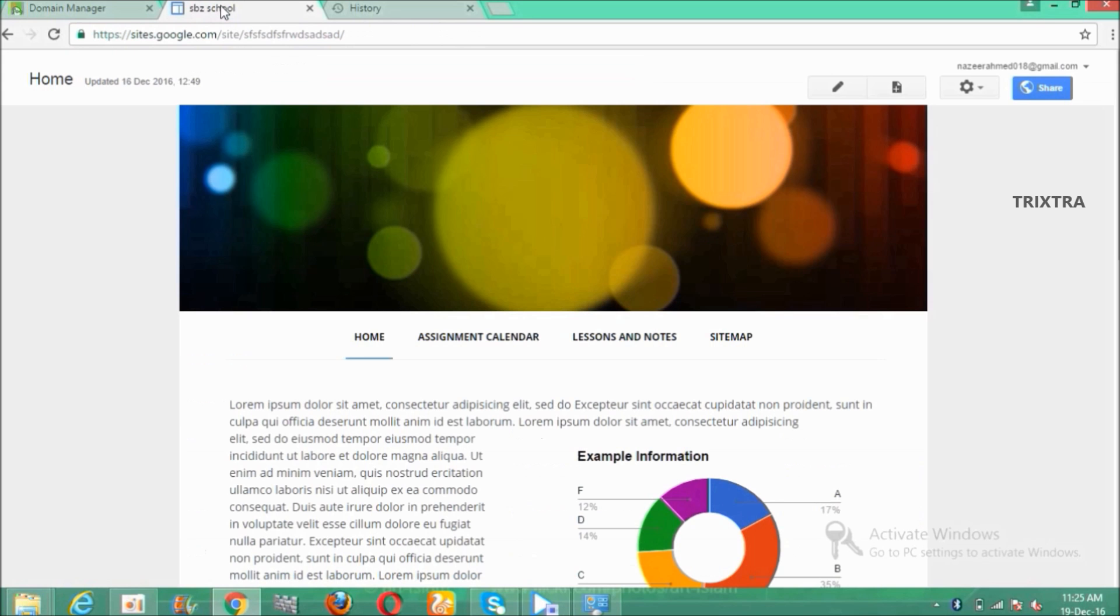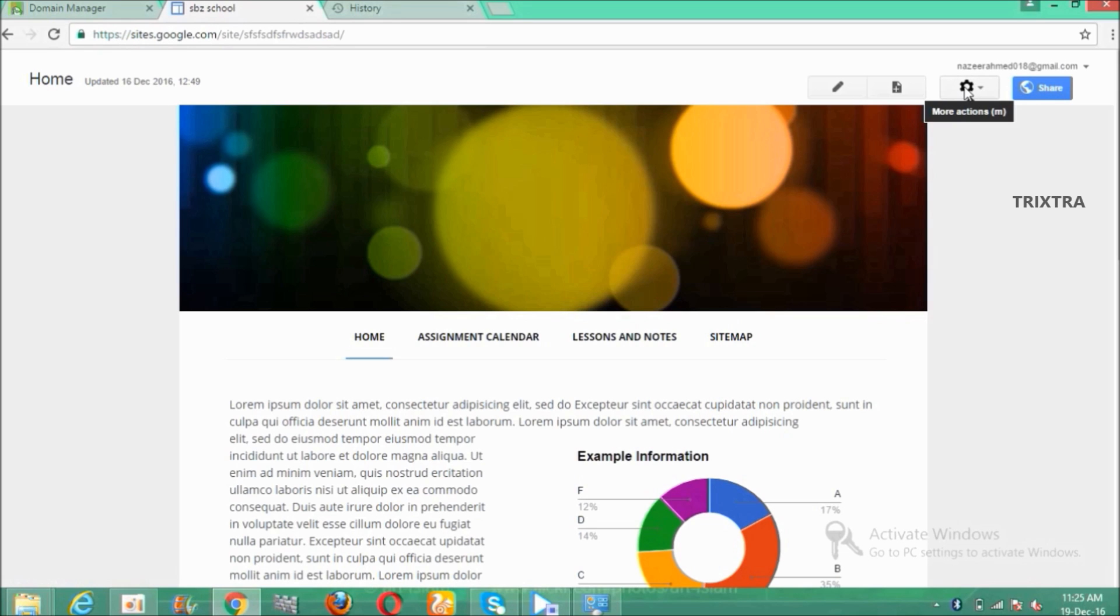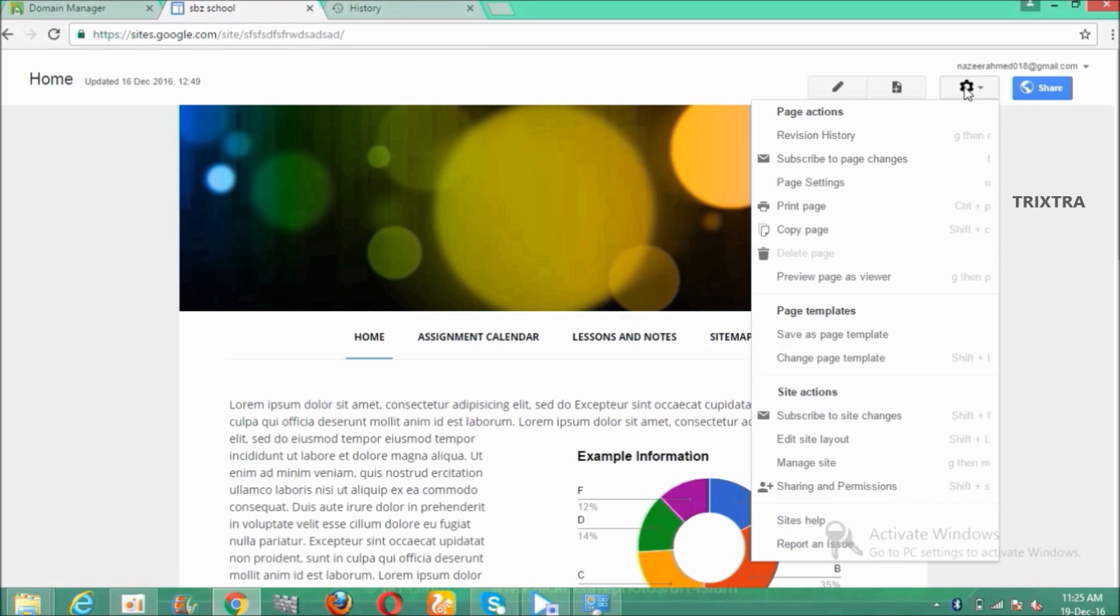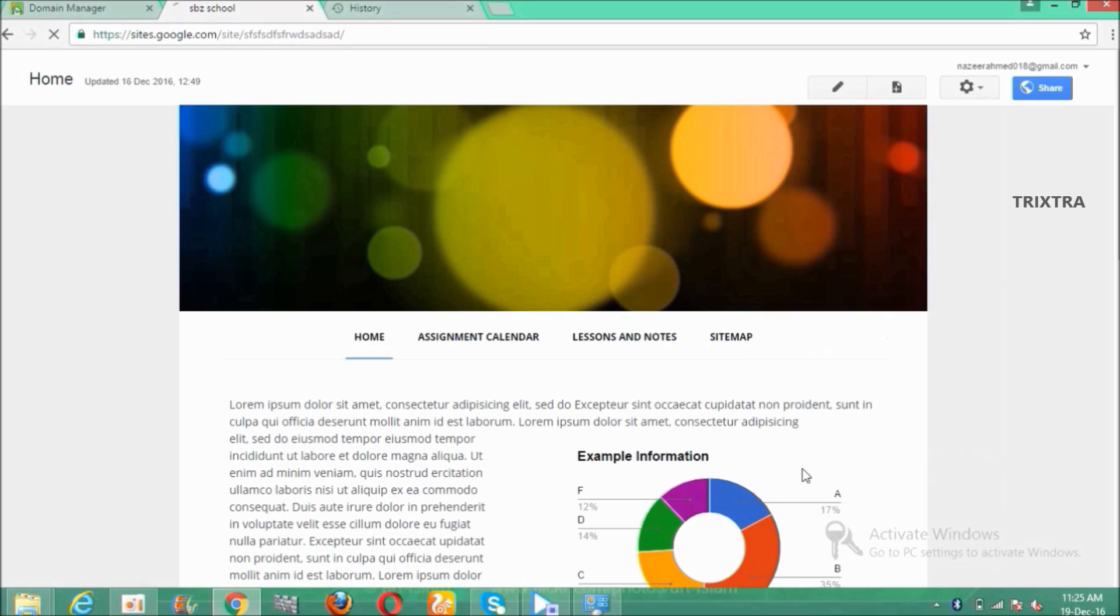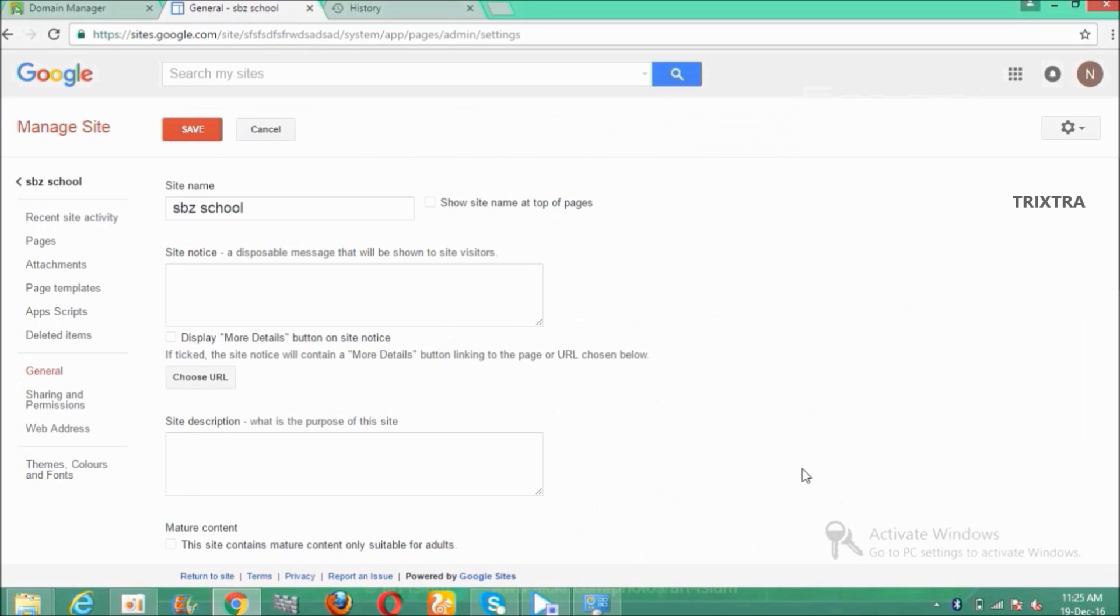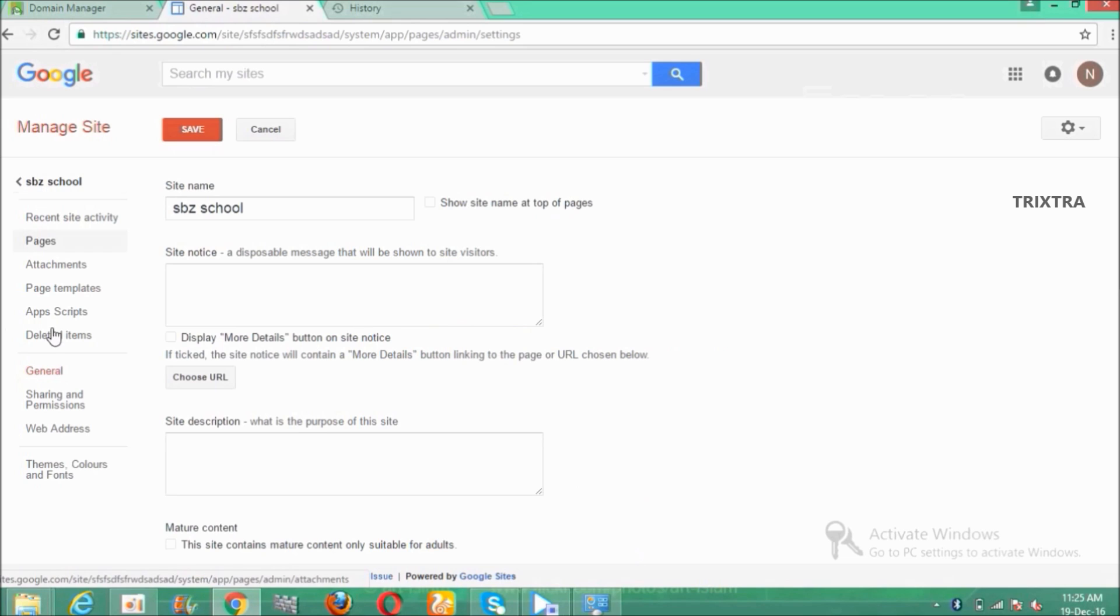After that, go to your Google site and click the more actions button and click the manage site button. And select the web address tab.